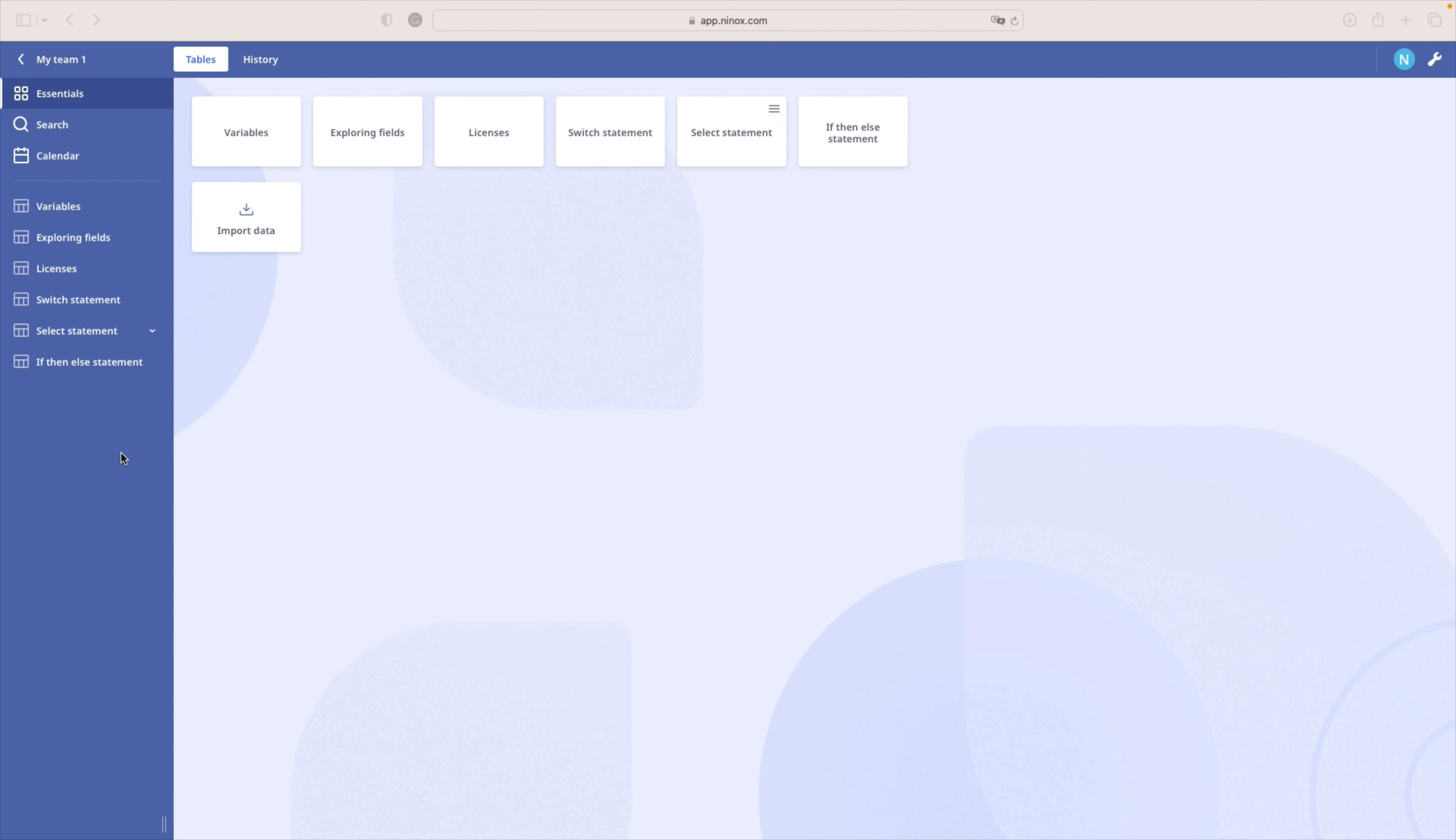The if then else statement is part of conditional statements which are used to perform different actions based on different conditions. By the end of the tutorial, you will be one step further in efficiently automating your business processes. Let us start.